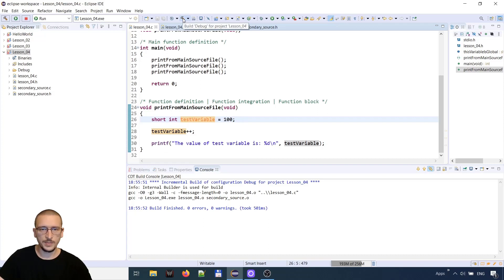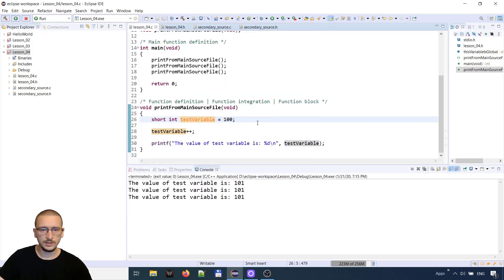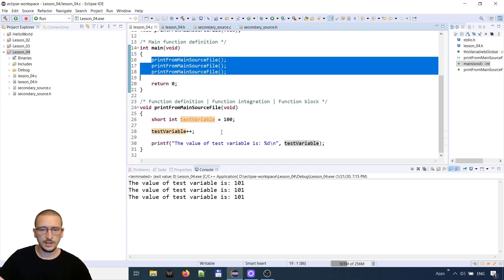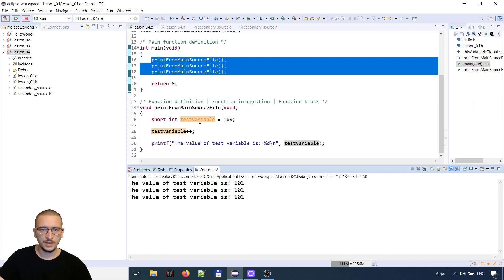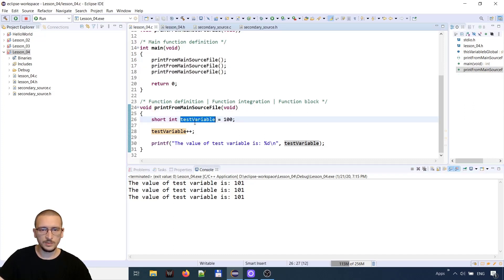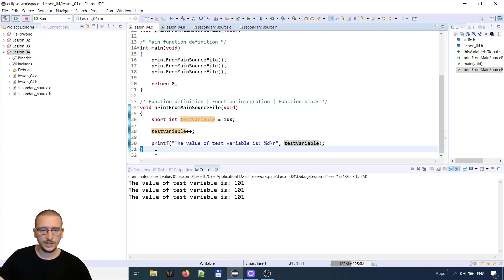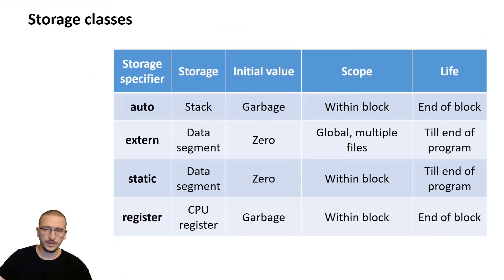If we compile and run the code, we call the function three times and nothing will happen between the three calls. The variable will be pushed to the stack with the value 100, it is also initialized there, then incremented, then printed on our console, and at the end of the block it will be popped from the stack and removed. The life of the variable ends at the end of the block.